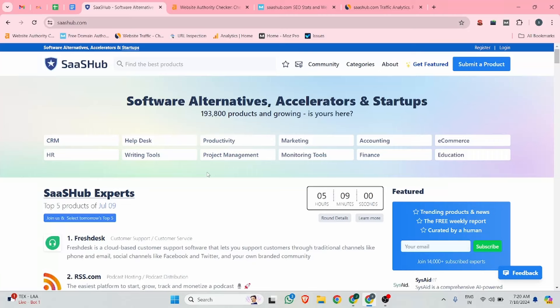Hello guys, my name is Prabh Yadu and welcome to the channel. In this video I will show you one website where we can create a very high quality business listing and review submission backlink.